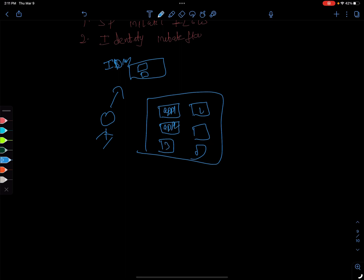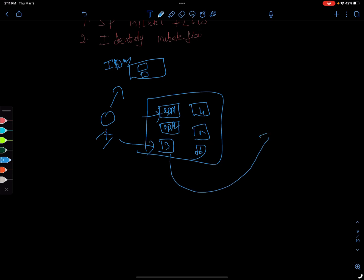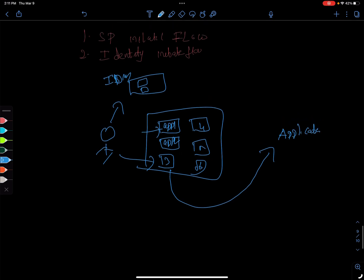The identity management will provide the user with all the apps that he or she has access to. App 3, app 4, app 5, app 6. The user, once they log in one time, can click on this app 1 or app 3 and then they will be redirected back to the application.